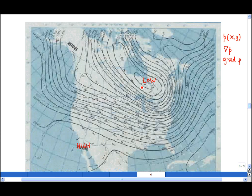Grad p points in a direction at 90 degrees to the isocontours of pressure, and that is in the direction of maximum steepness. I can draw that wherever I like on this chart — grad p always pointing in the direction of maximum steepness. If these were contours of height, grad p would point straight up the hill.